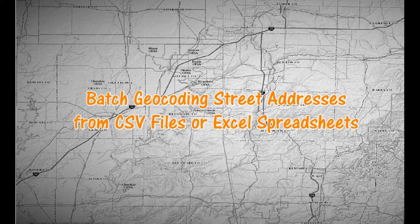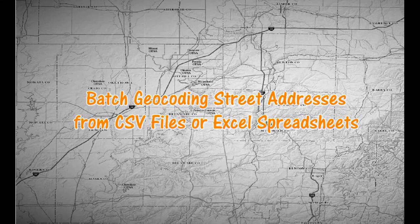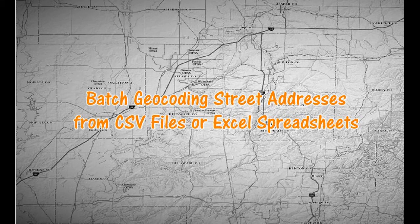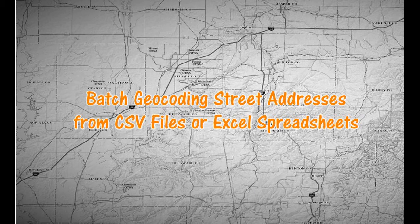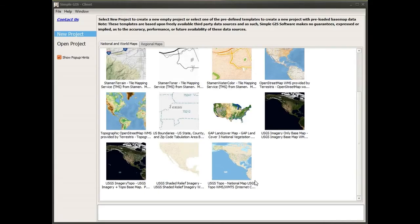Hi everyone, so today I'm going to be demonstrating how you can do batch geocoding of street addresses in our SimpleGIS client quite easily, especially if you have addresses saved in a CSV file or Excel spreadsheet.